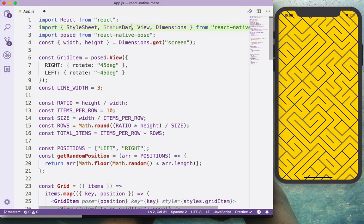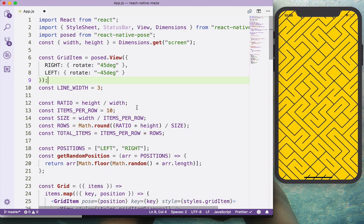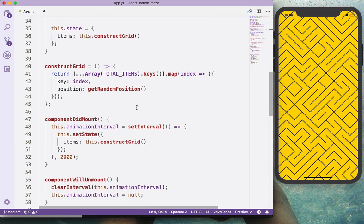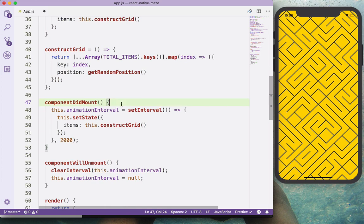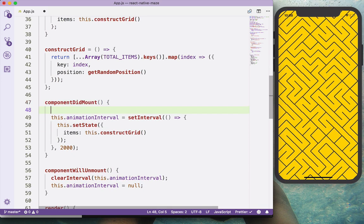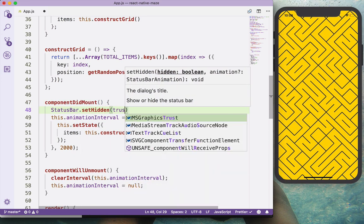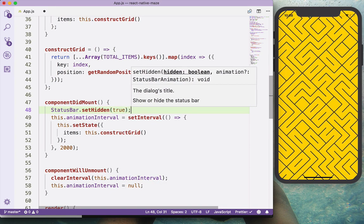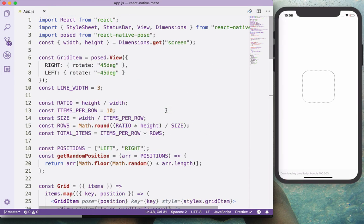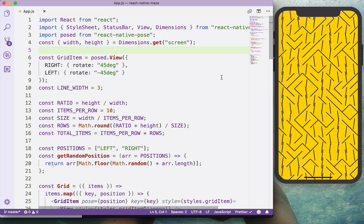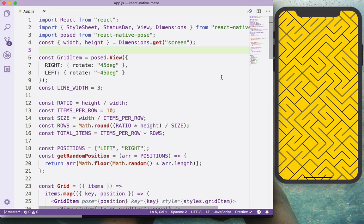One thing before wrapping up: let's get rid of the status bar. Remove the text since we're not using it, and in componentDidMount apply StatusBar.setHidden(true). Hit refresh again — that's looking way better.